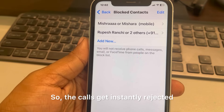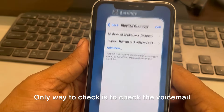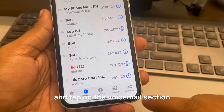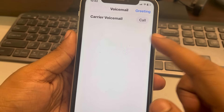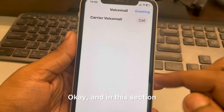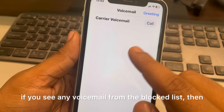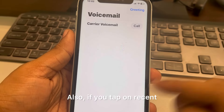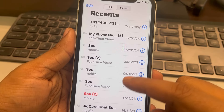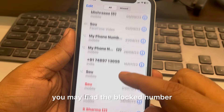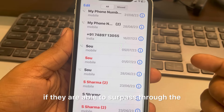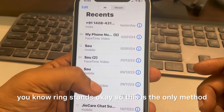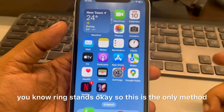The calls get instantly rejected. The only way to check is to go to your Phone app and tap on the Voicemail section. In this tab, if you see any voicemail from the blocked list, they may be there. Also, if you tap on Recent, you may find the blocked number if they were able to get through.